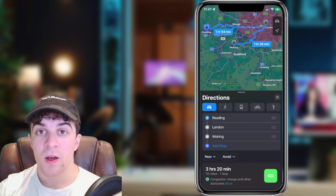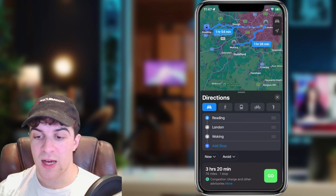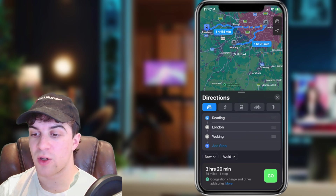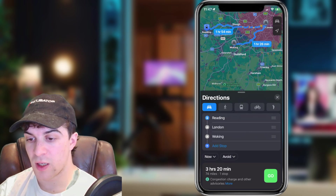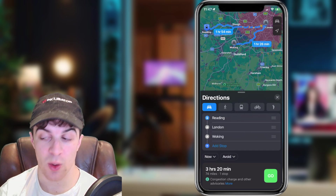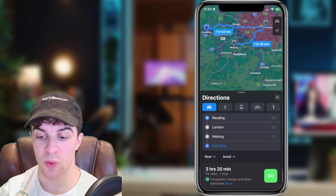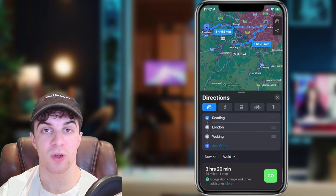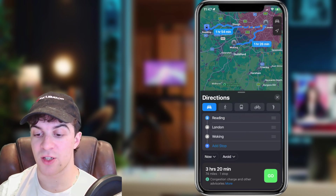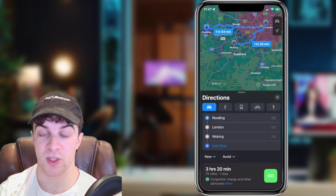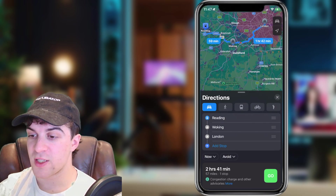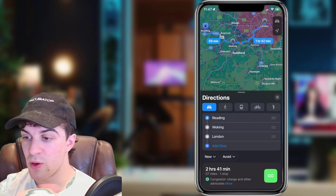So if we press 'Add Stop' — I've now added Woking, and you can see the route is going Reading, London, Woking. But we can change the order and put Woking before London to go via Woking. If I click and drag it up, you can see now that my route is going to go via Woking.